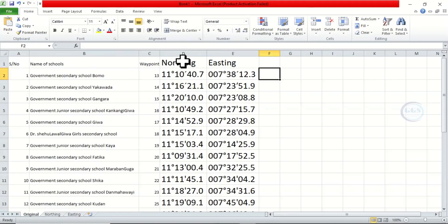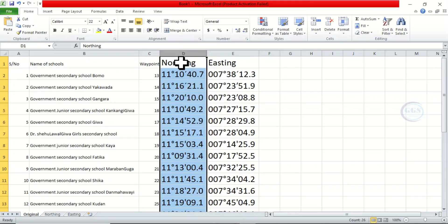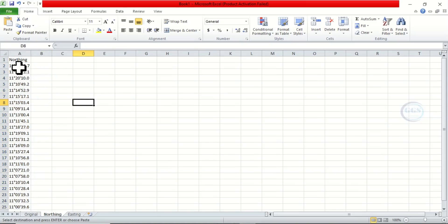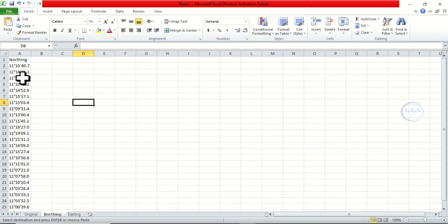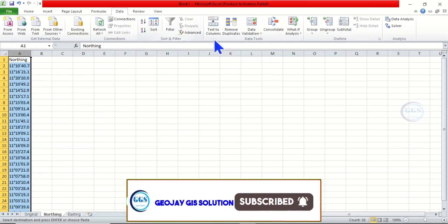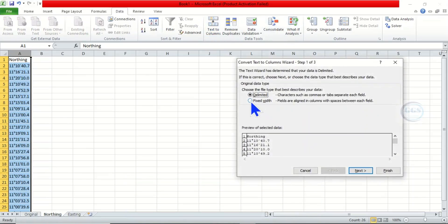Now we come back to the Original sheet. The first thing is to convert the northing and the easting separately. To do that, click on the northing column, copy it, come to the sheet called Northing, and paste it. Now that we've pasted it, we start the conversion. Before the conversion, we have to separate the numbers from the symbols — separate degree from degree symbol, minutes from minute symbol, and seconds from second symbol. To do that, highlight that column, come to Data, and click Text to Columns, then select Fixed Width and click Next.